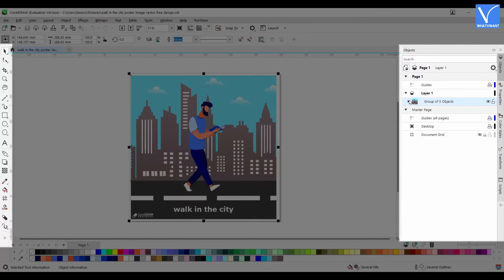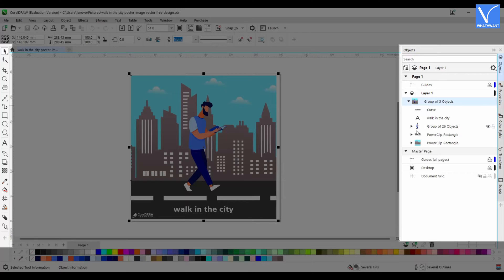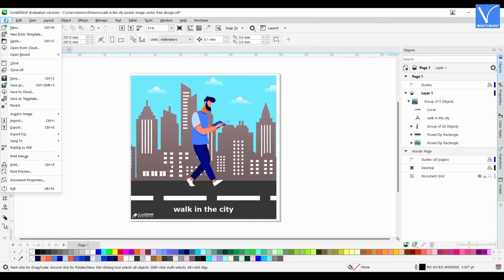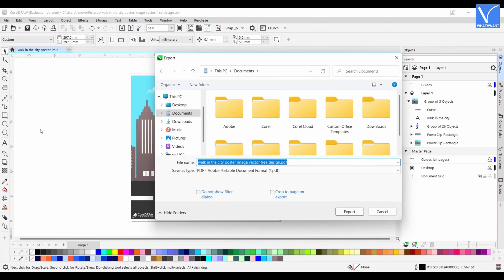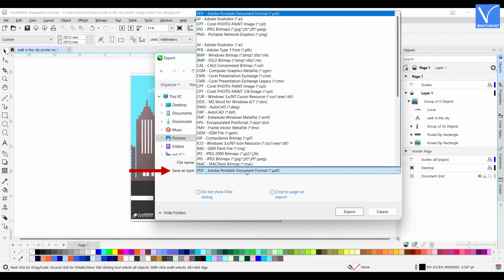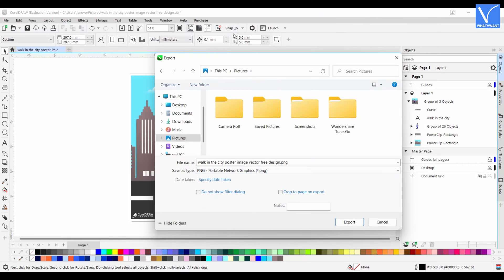It provides all the editing tools required to edit a CDR file — edit the file as you like. Later, click on the File option, and an options list will open. Choose the Export option. A window will pop up asking you to choose the destination and file type. It allows you to save the file in various formats. Choose the format from that list, then click on Export to save the file successfully.